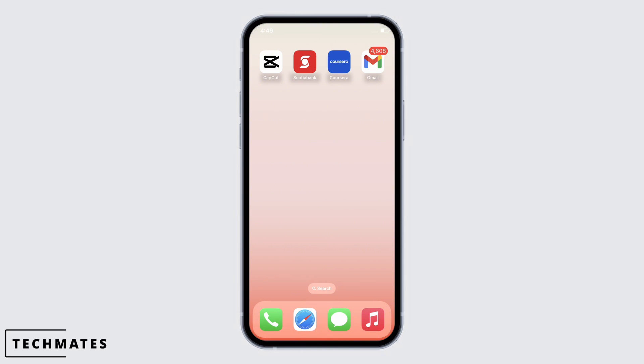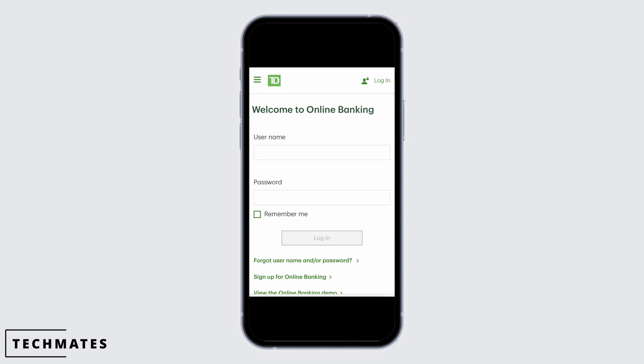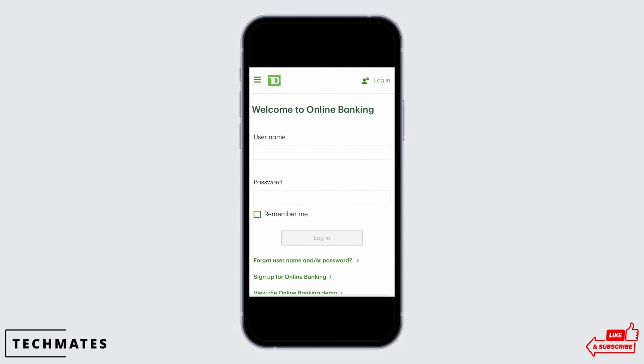Firstly, open the TD Bank application and make sure you are logged in to your account. If not, go ahead and enter your email address and password associated to TD Bank and log yourself in. You will be led to the home page of TD Bank.